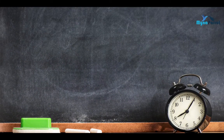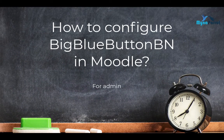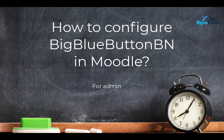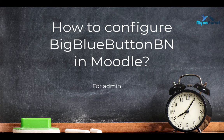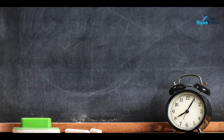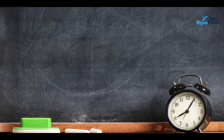This Moodle tutorial is built for the Moodle site admin who wants to configure the BigBlueButton plugin and allow Moodle users to have online class activities. Step by step, I'll show you how to configure BigBlueButton for Moodle site admin.